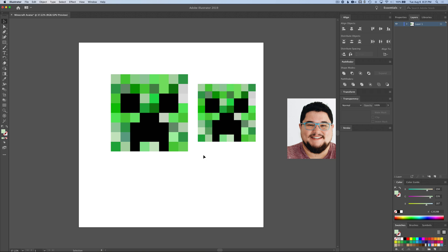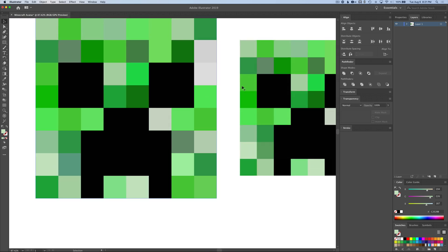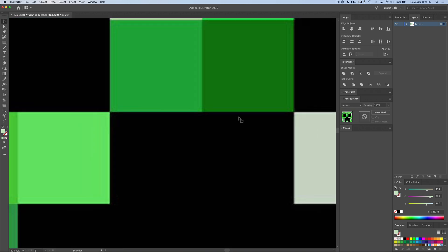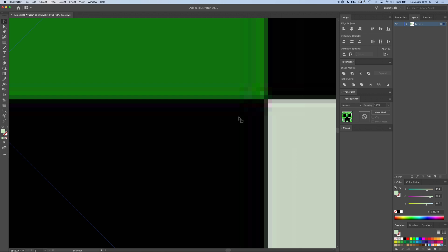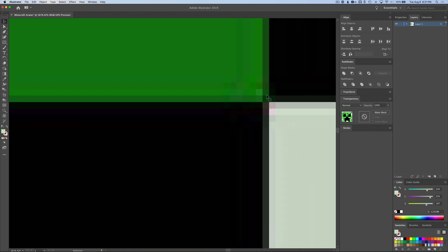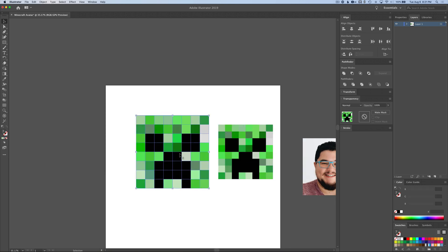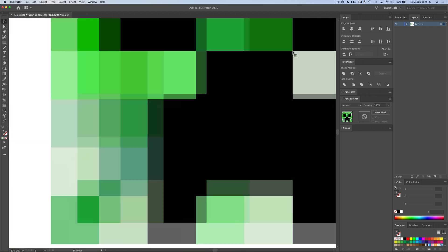Now here's the difference — we could stop here. This could be your Minecraft avatar, and you could color it any way you want. But what's really nice about Illustrator is it's not like pixels. This image, as we zoom in, gets blurry — you get all these extra colors that aren't really there. But here in our Illustrator version, you can zoom in as much as you want. It's sharp, sharp, sharp.